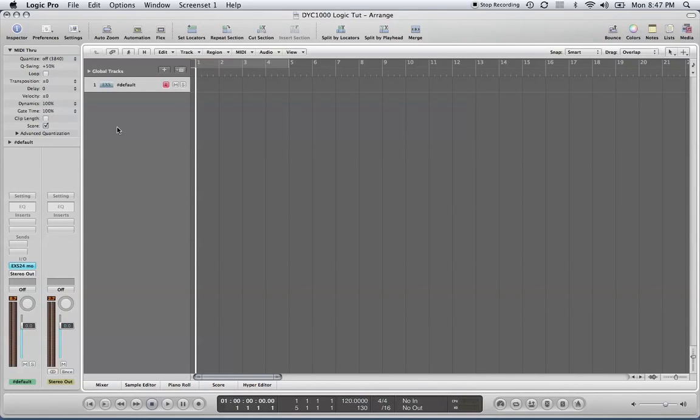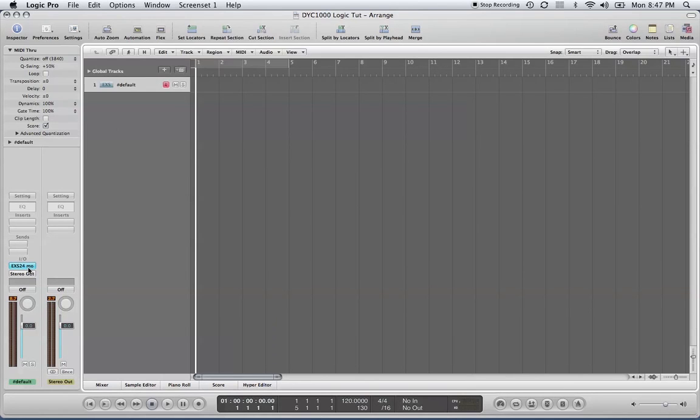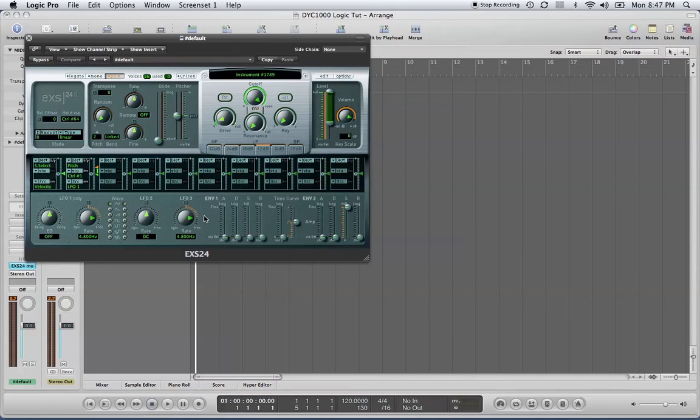Hi, I'm back again with more tips on using the EX-S24 sampler in Logic. This is my third video on the ins and outs of the EX-S24 sampler. We're going to explore the surface controls of the EX-S24 sampler today.